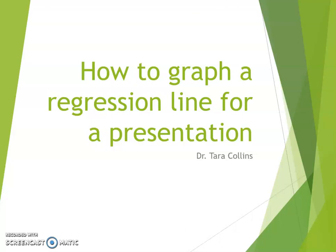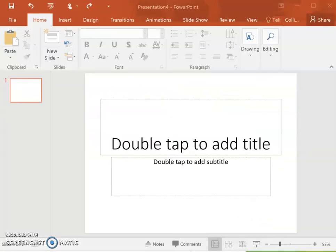This is actually a follow-up video from a previous one I made about how to graph a regression line using SPSS, so make sure to watch that video first so you can figure out what the values are that need to be placed into the graph. I'm going to be working with the same data that I was working with in that last video just for consistency sake.